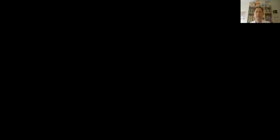Let's go on. Activity J is an activity I called Jolly Gingerbread Man.